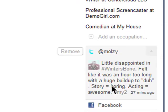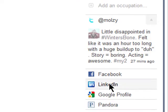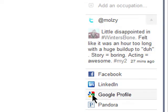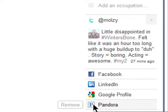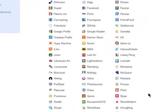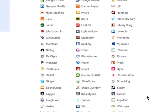If you use Twitter, you'll see your latest tweet, and you can add or remove any of these social networks. All of the available social networks are listed on the Reportive website, and there are quite a few.